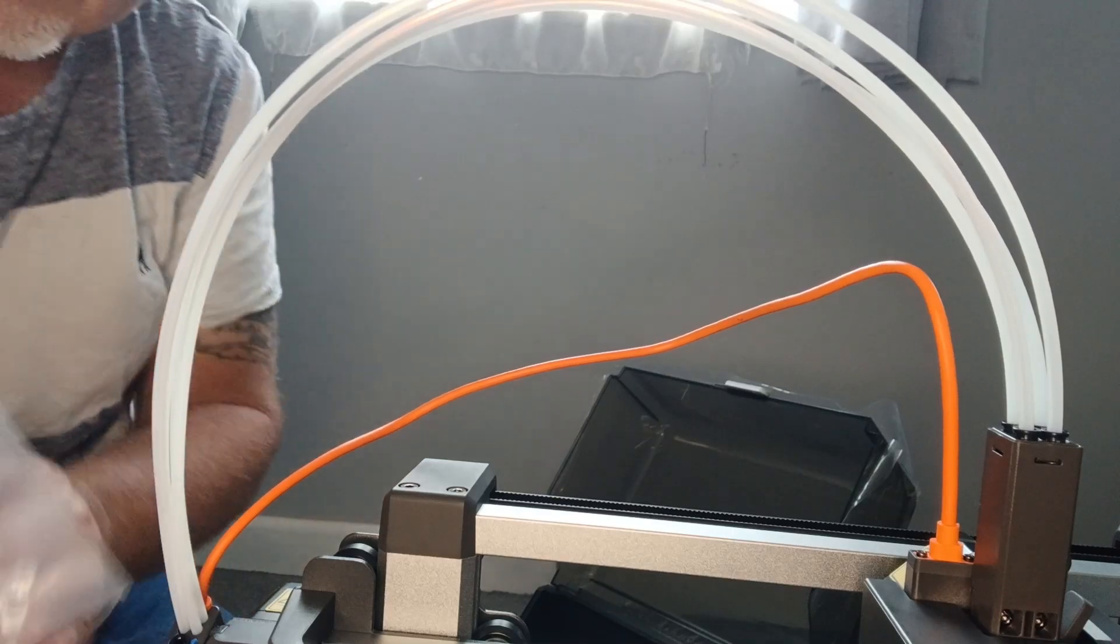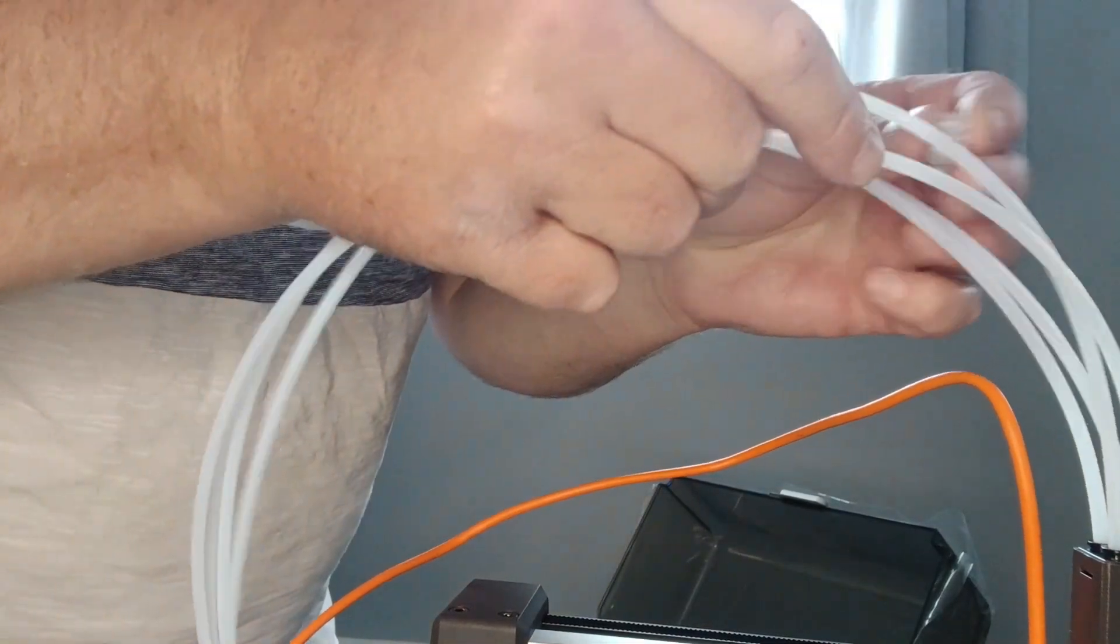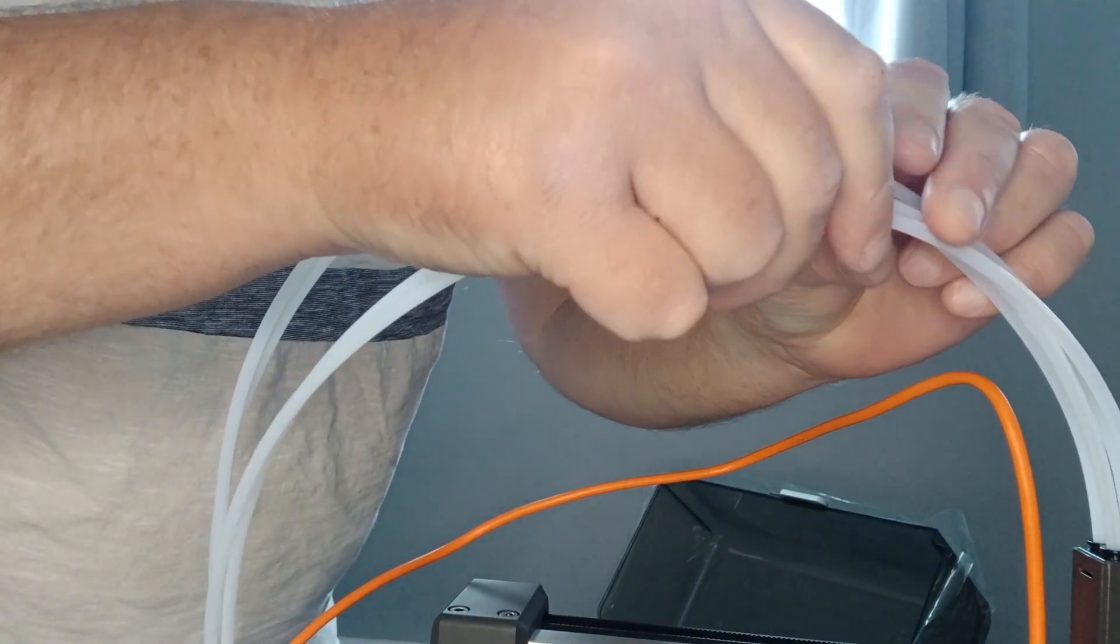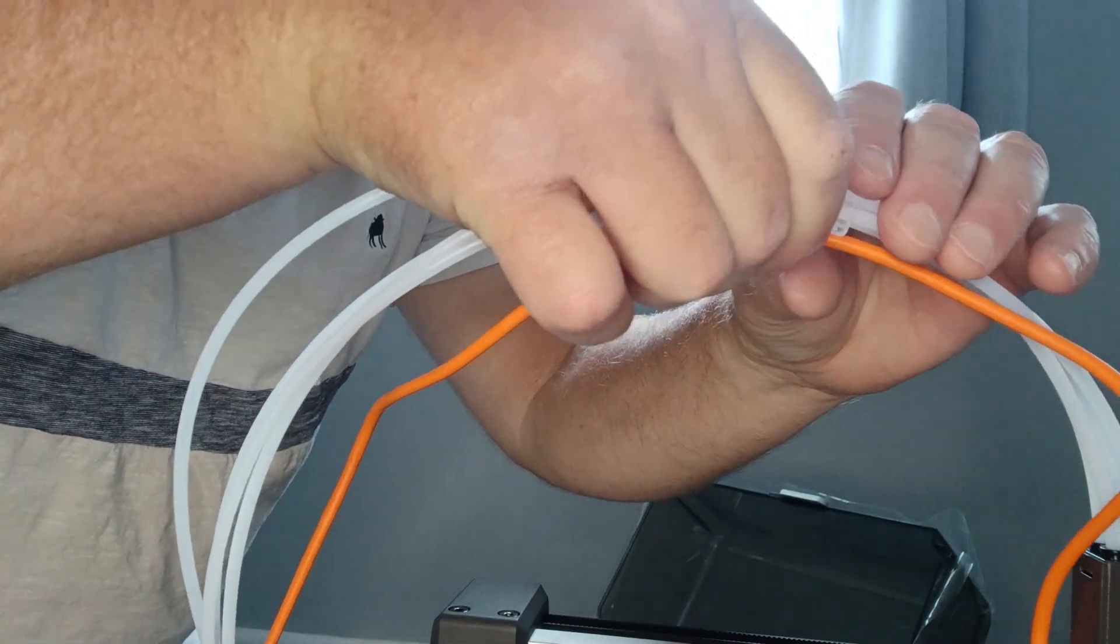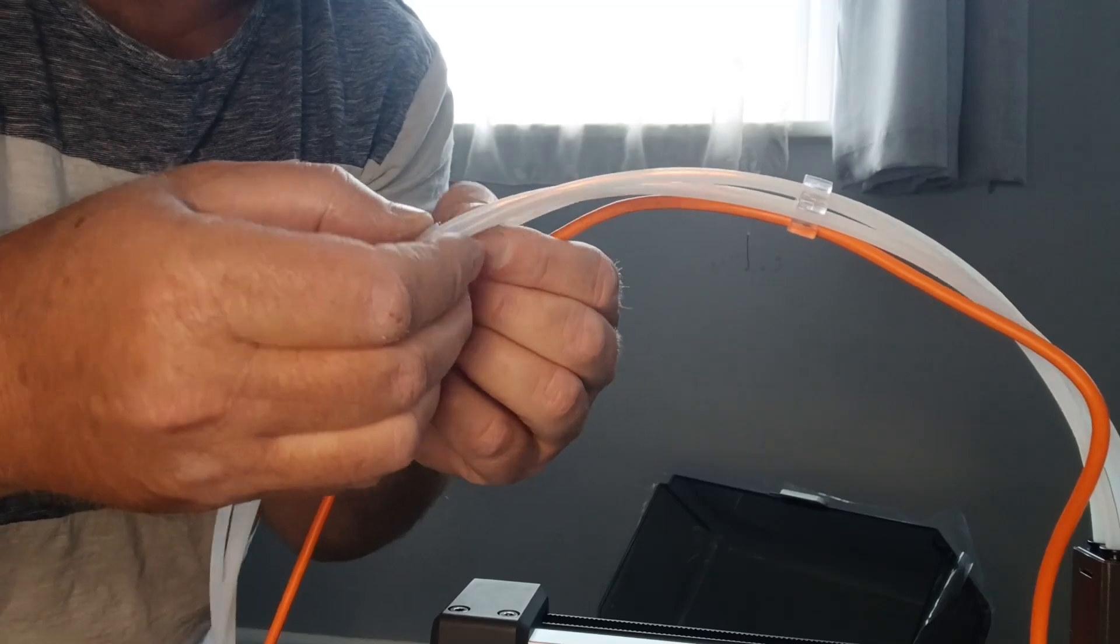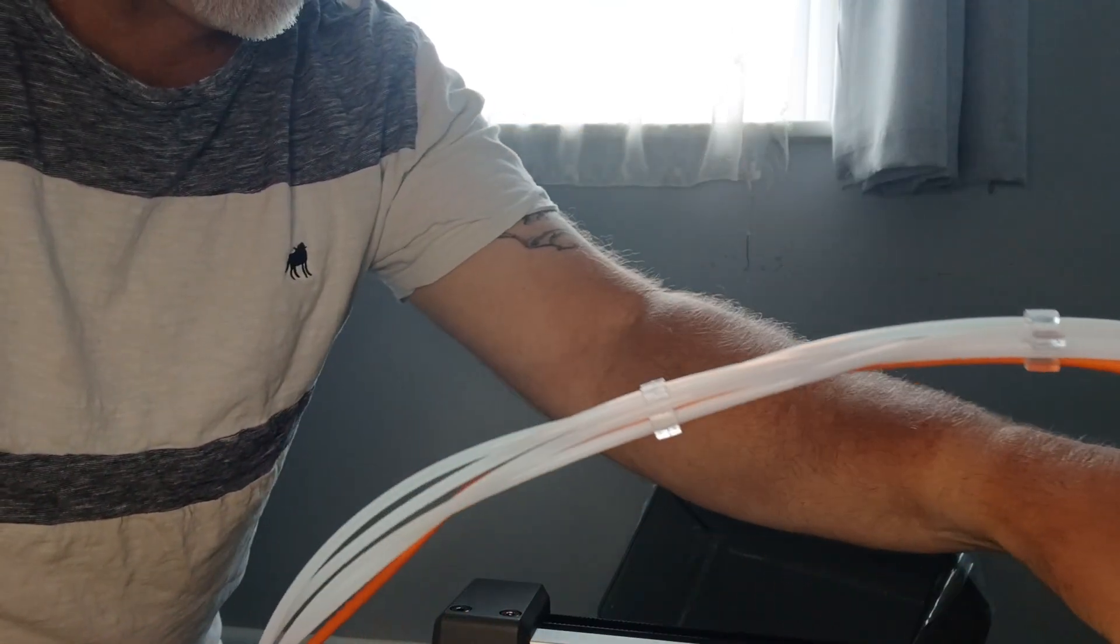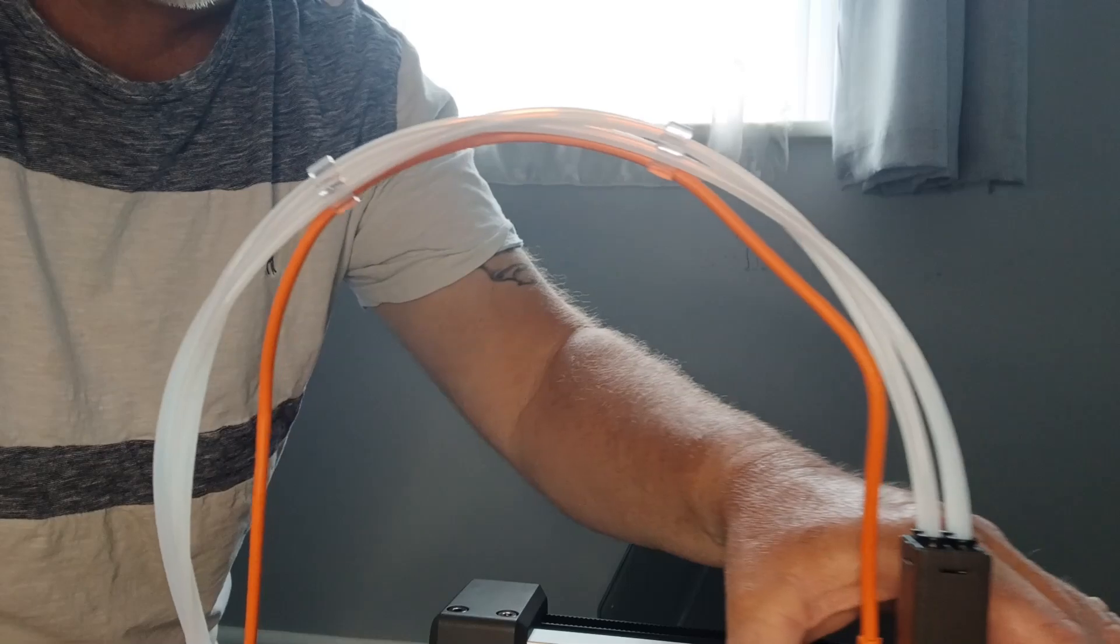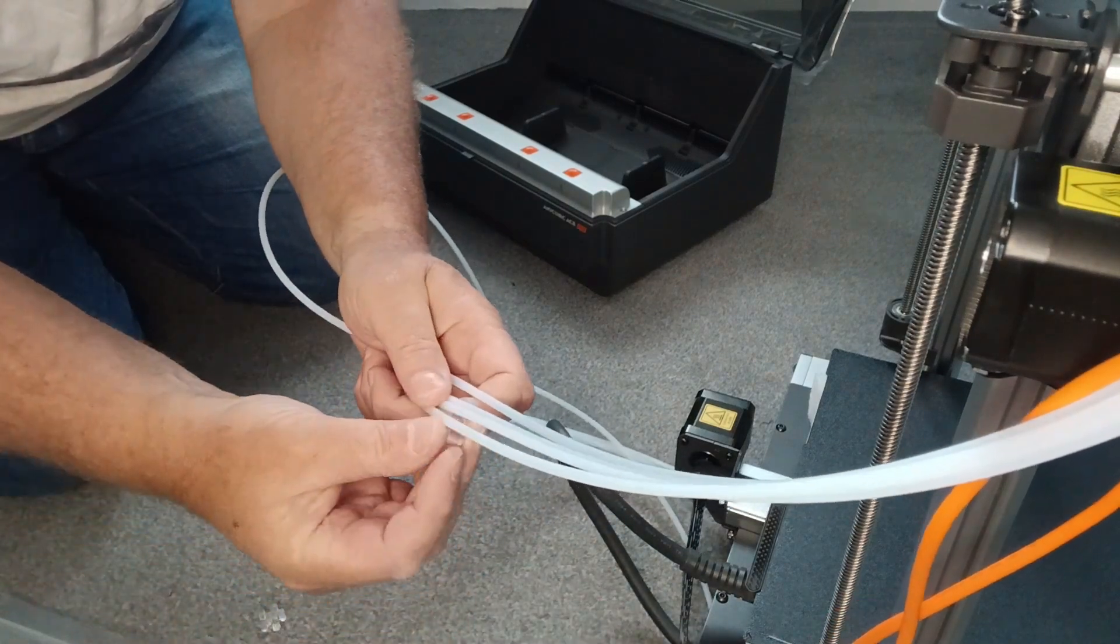And then you'll use these little cable tidies to keep the cables in place. Make sure that's going to work alright, and a bit more. Once you've done the top you can put a couple more of these on here as well.